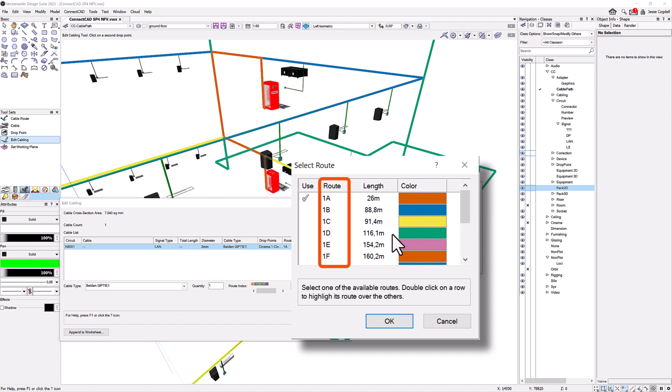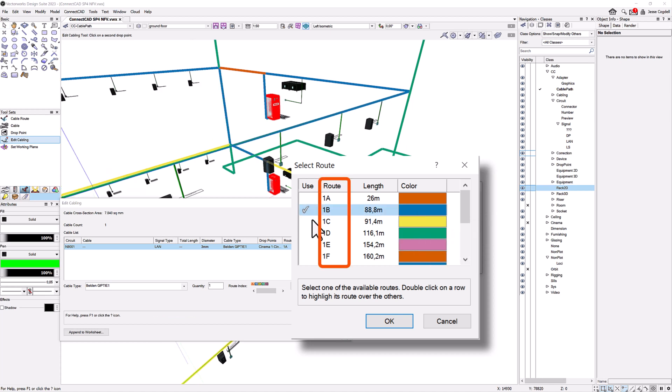Each route between drop points is given a numerical identifier, with a letter suffix to show the alternatives.